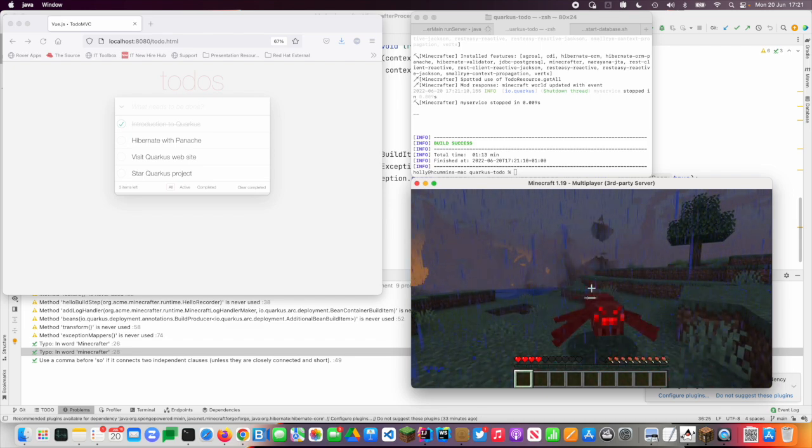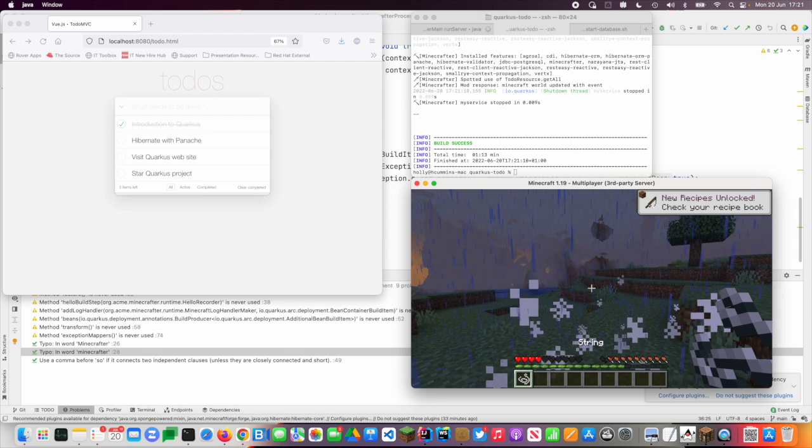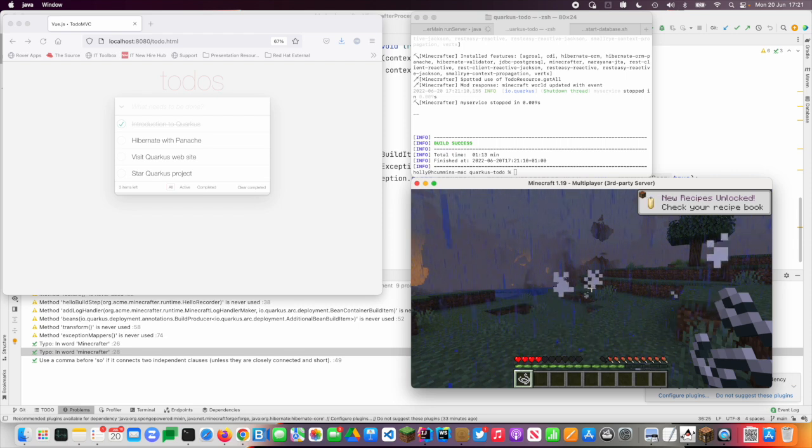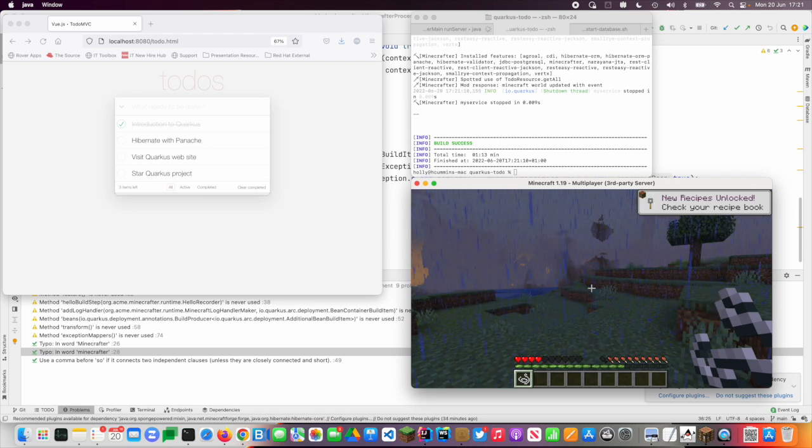So this, by the way, is nothing to do with my extension. This is just the fact that it's night in Minecraft.